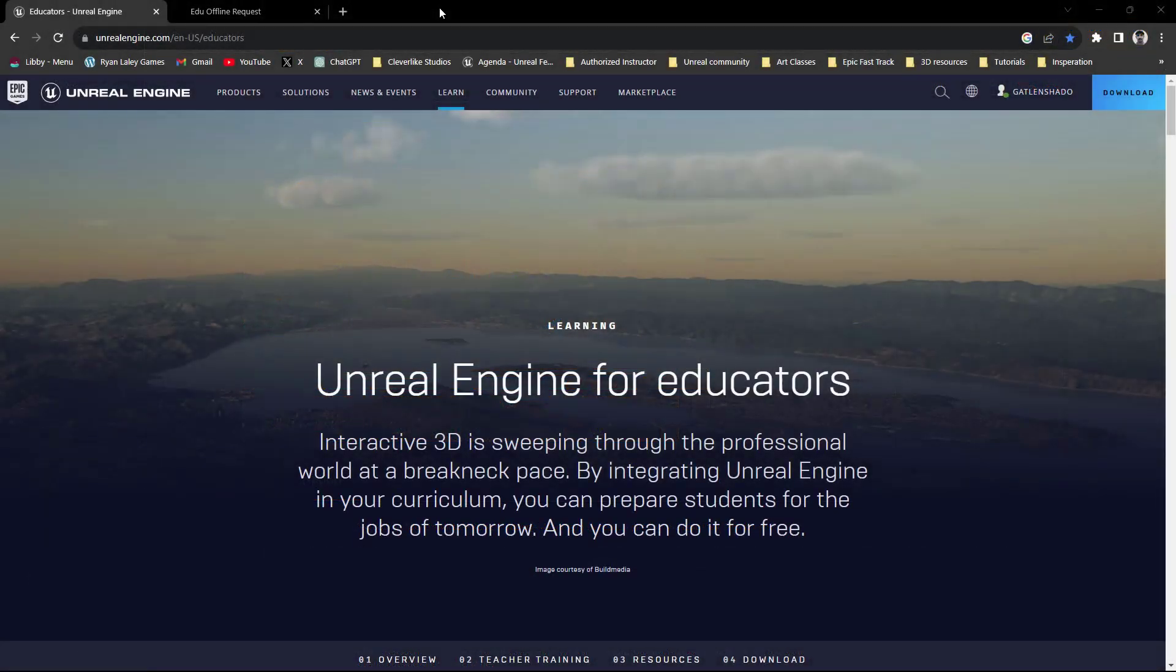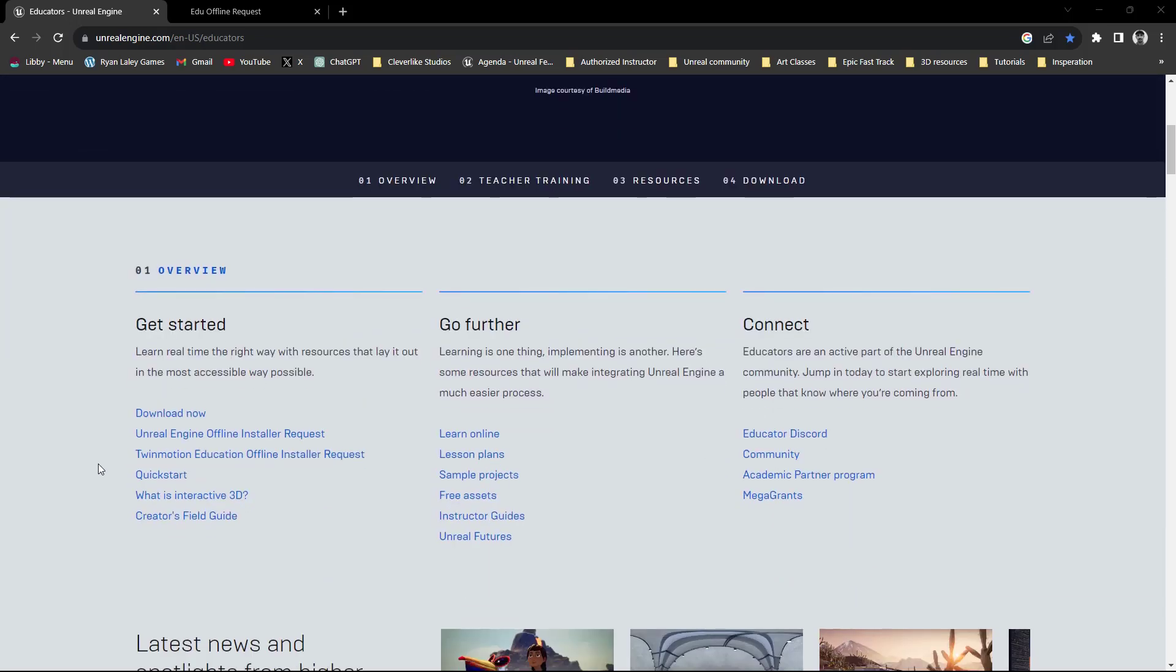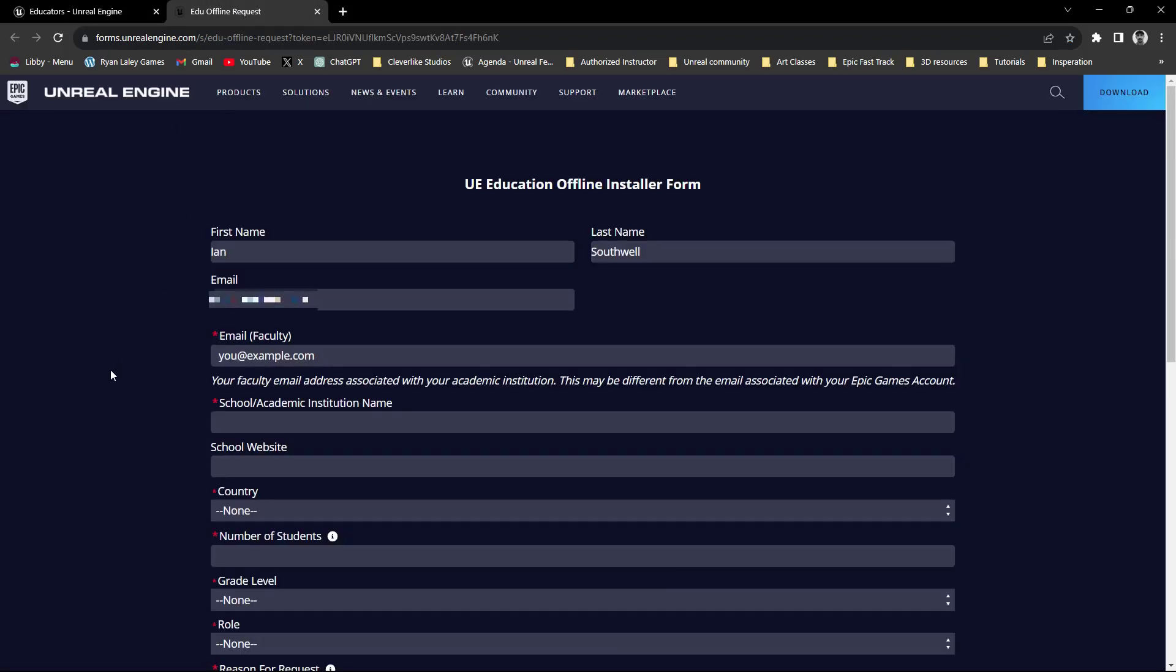Now, there are a couple of assumptions that we're going to make, and that is that you have the Unreal Engine installed in an offline version using the educator request form. I'll leave a link to this page down below, and if we scroll down a little ways, you can actually find the next place we need to go to, which is this request. Once you click on this link, you will be greeted with this form, go ahead and fill this out and submit it, and Epic will help you get everything set up for your offline install.